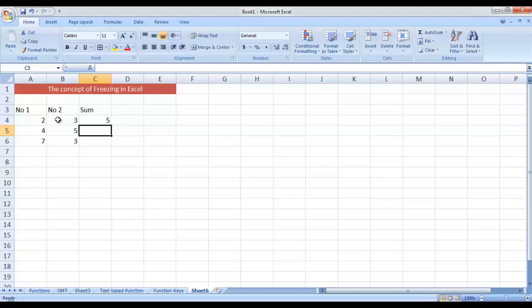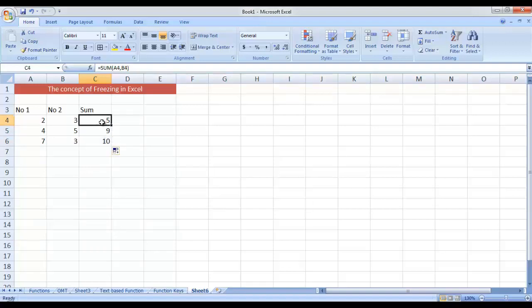If I want to perform the same operation on the remaining values, I need not rewrite the function — I can simply drag it and the same function will be applied on the upcoming range as well. Here we go. The function was originally applied at cell C4 — you can see in the formula bar the original function was SUM of A4 and B4. But when I drag that into the next cell, the references of the cell were automatically updated. In cell C5, we are getting the sum of A5 and B5.